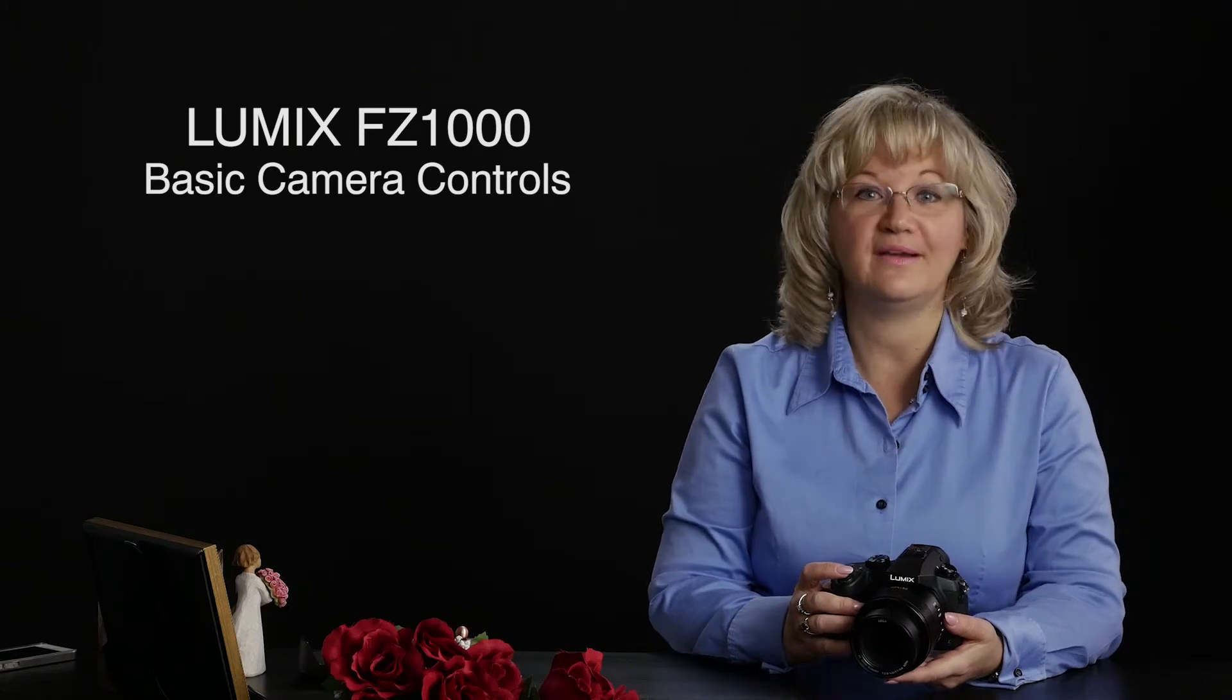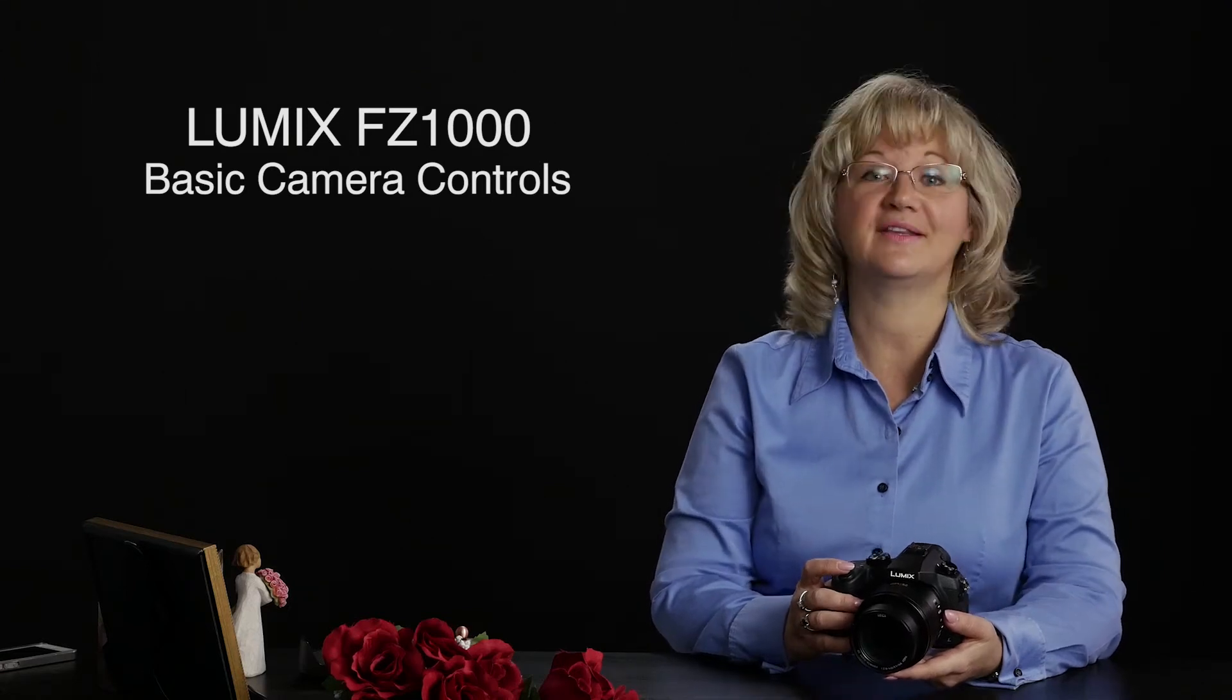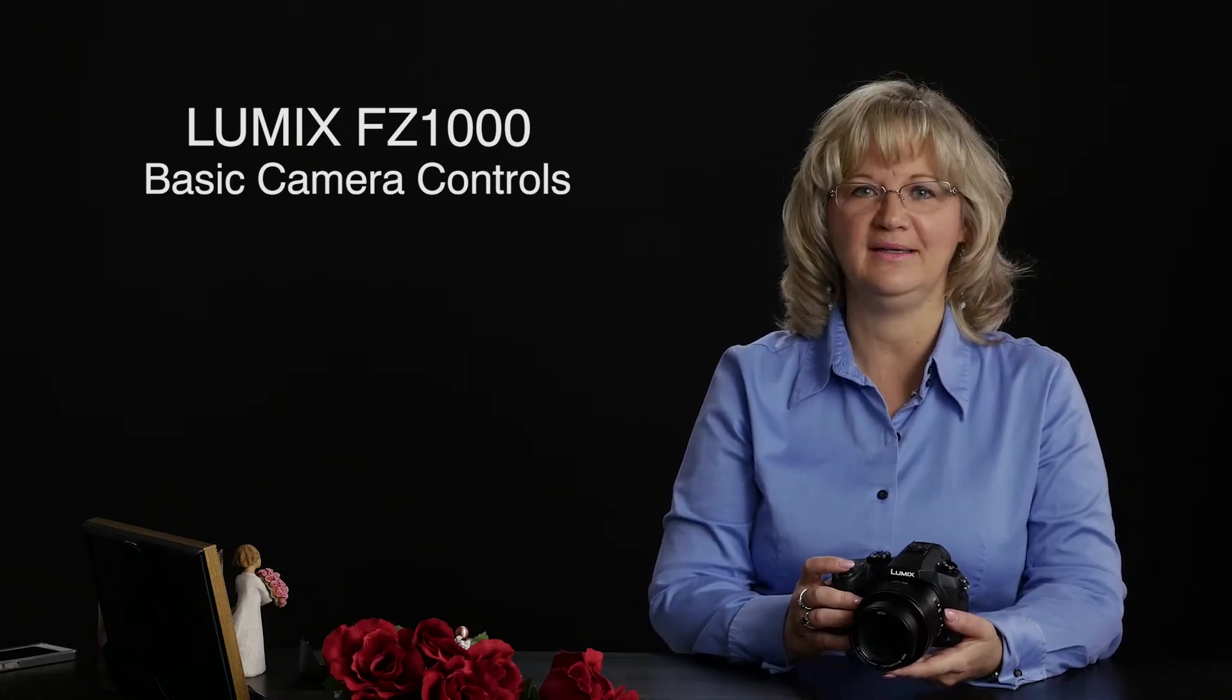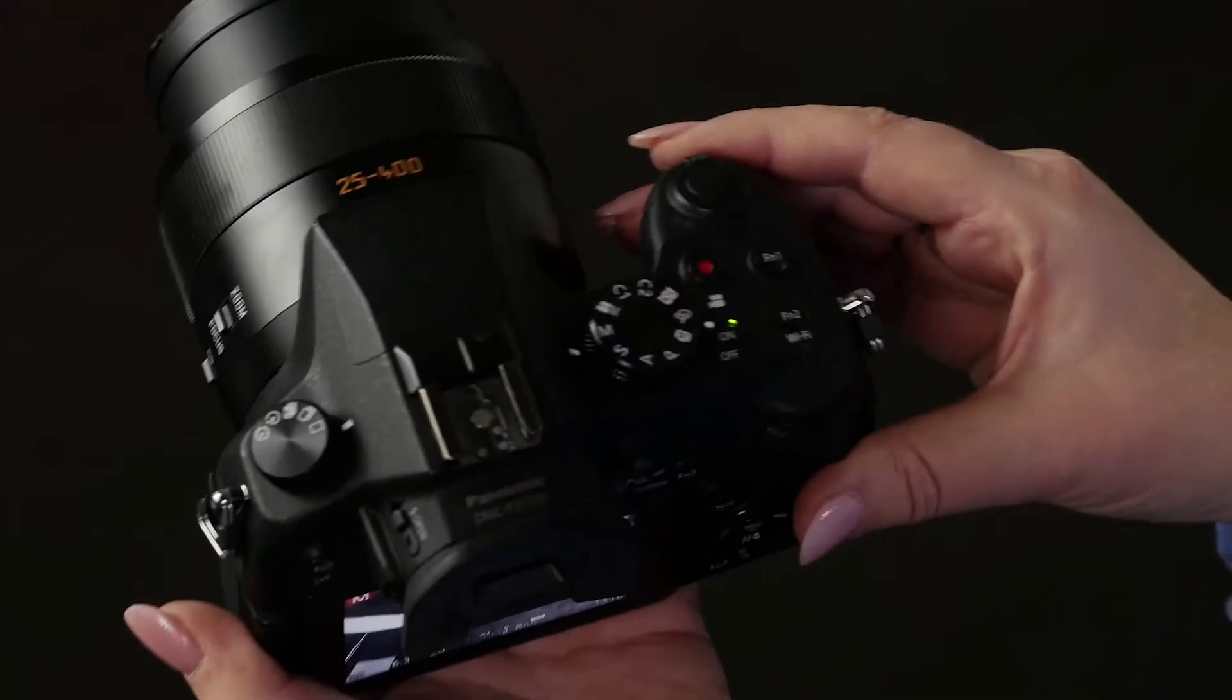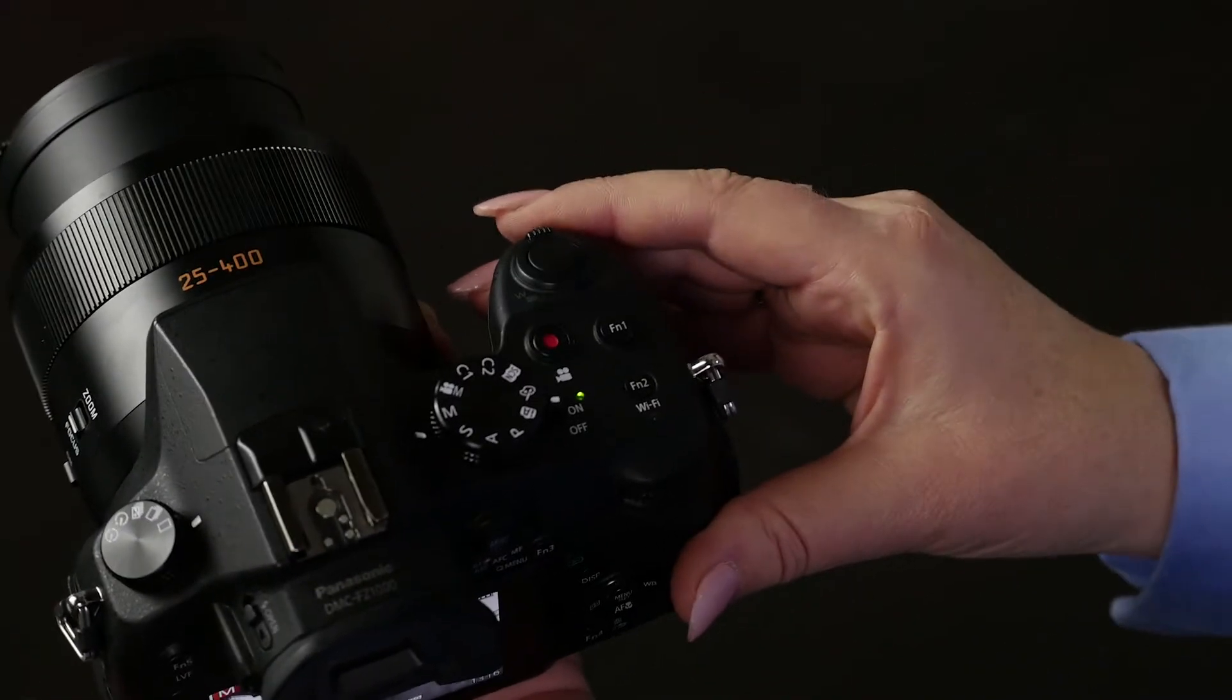So here's a two-minute quick overview of where everything is on the camera. Way more fun than reading the manual, right? First, we're going to look at the top of the camera.